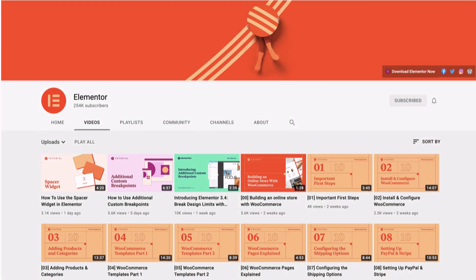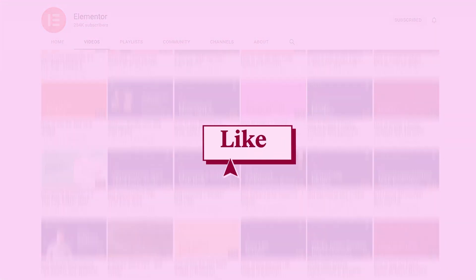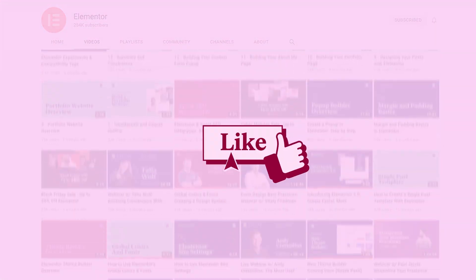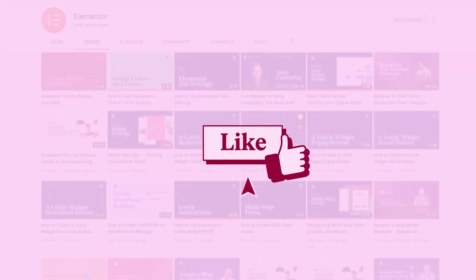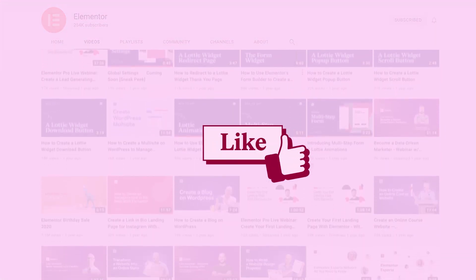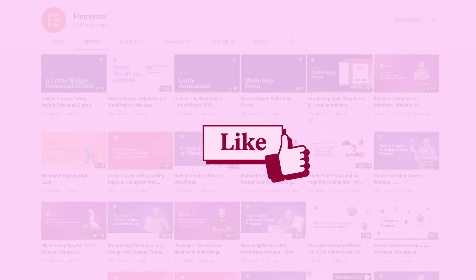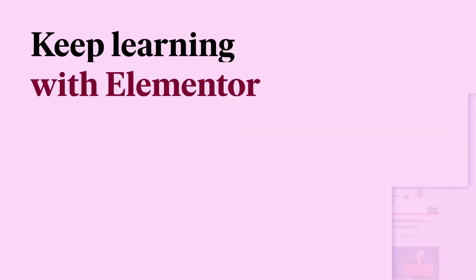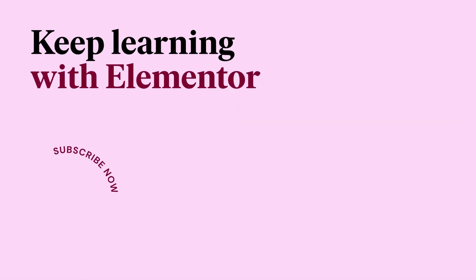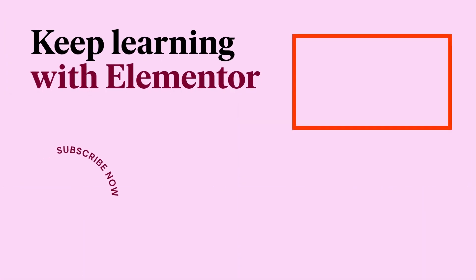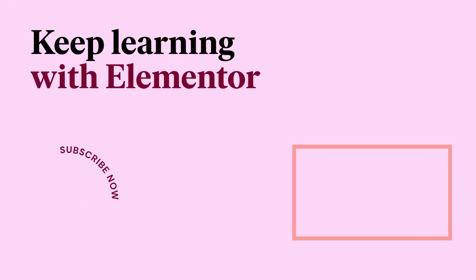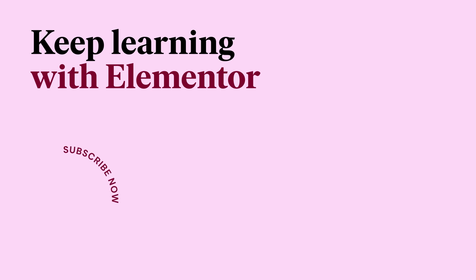Like this video? Give it a thumbs up so we know what kind of content you'd like to see more of. Want to keep learning? We've got you covered! Check out these videos for more Elementor tutorials. Until next time, keep creating!